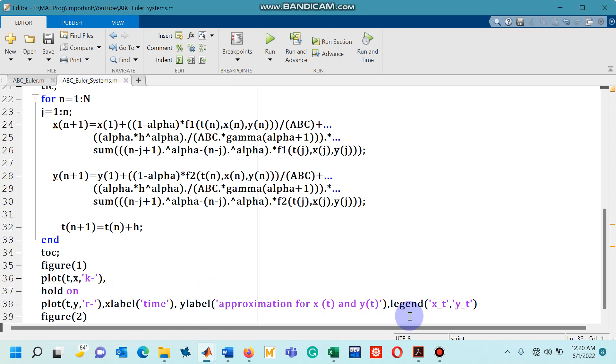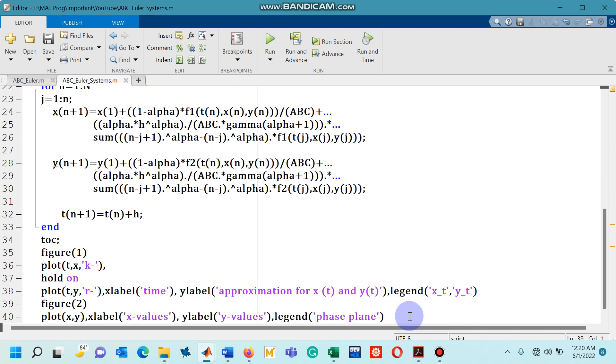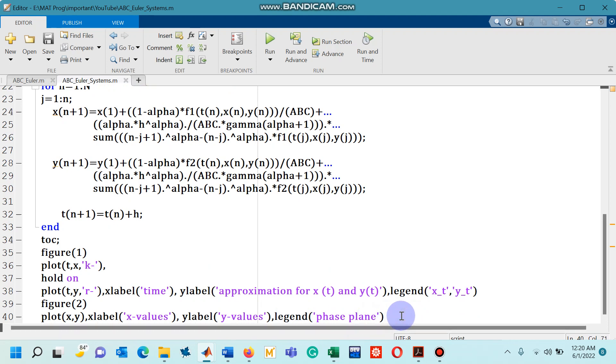In figure 2 I wanted to see the phase plane. So now these are the couple of things that I wanted to see as an output of this code. So let's run this M file.